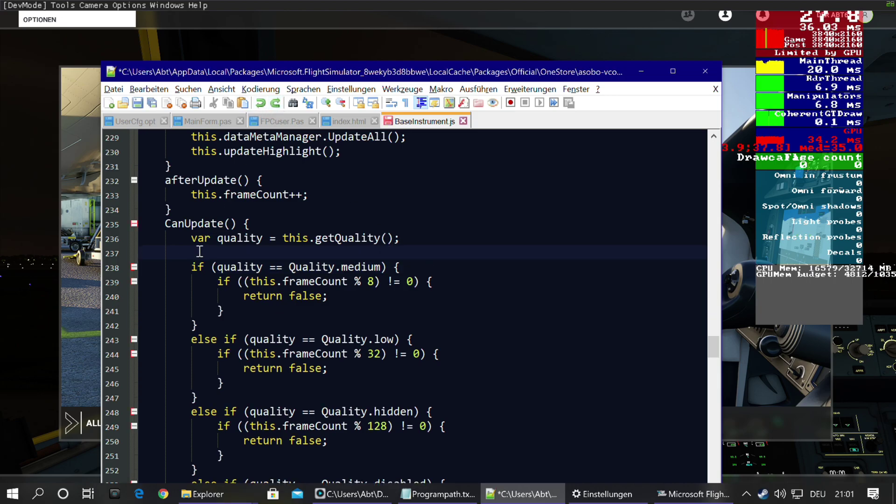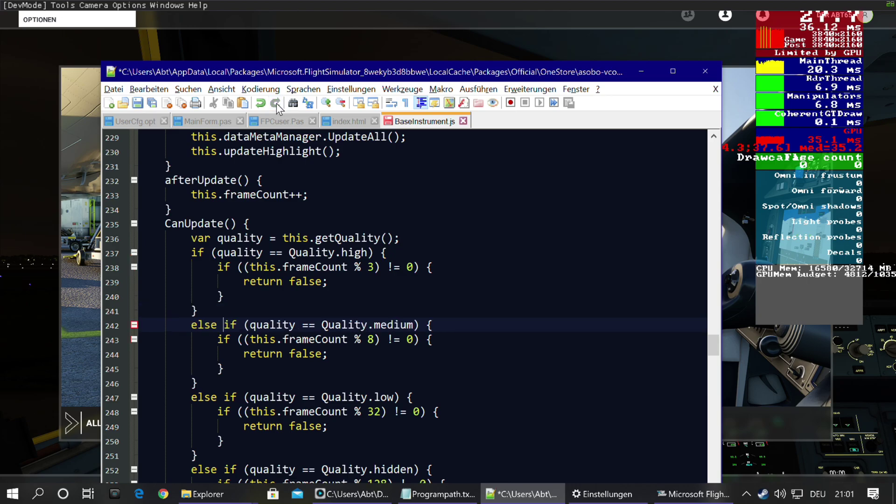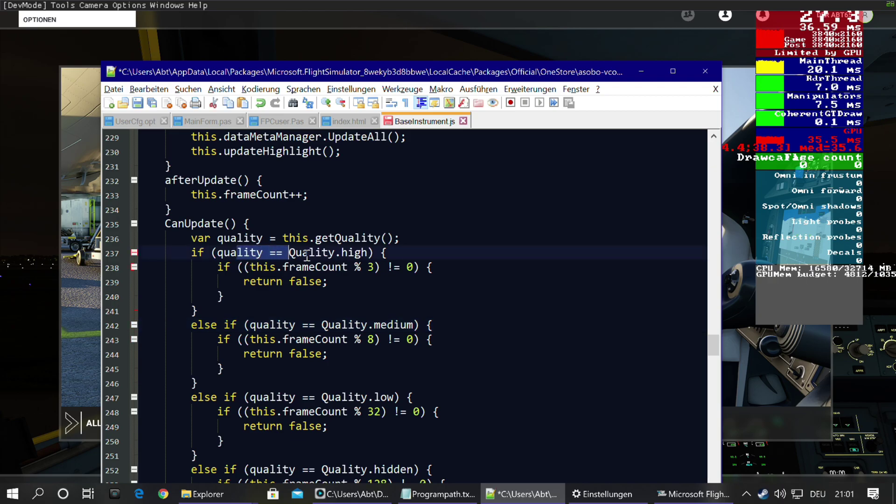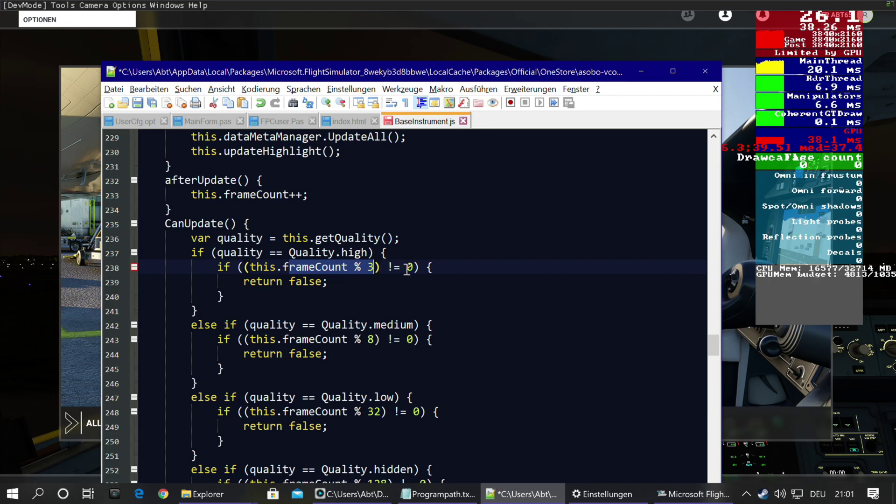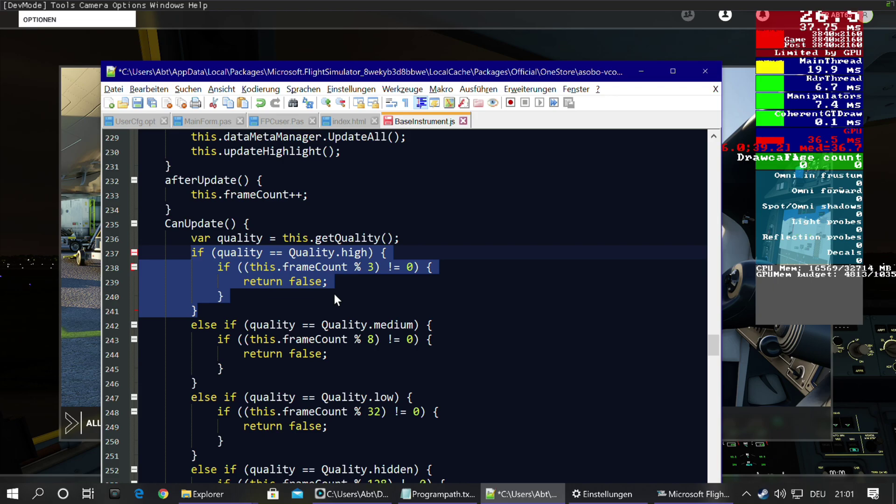But don't look for that, look for this, including this curly bracket. Once you found it, we make a new line in between the first and the second line of the function, then we put this block of code in. Then another else in front of that if. Then we have a new quality settings high, and then the frame count modulo 3 isn't 0. Whatever this means, if the quality is high, that means if you are really in front of a glass cockpit and it's really close to you, then this renders a high quality image of that presentation.